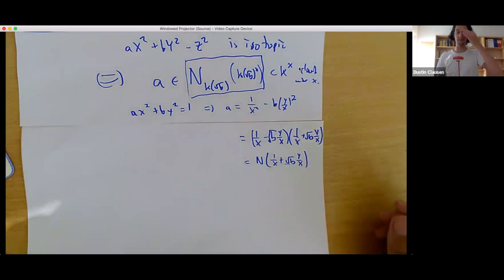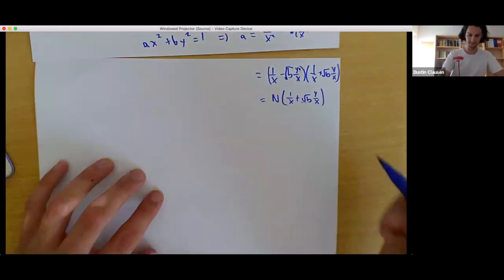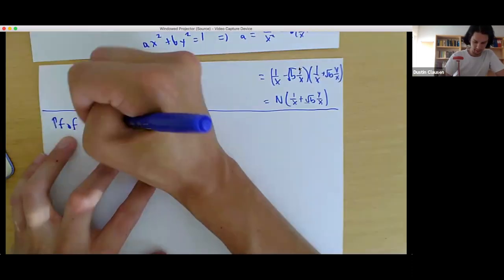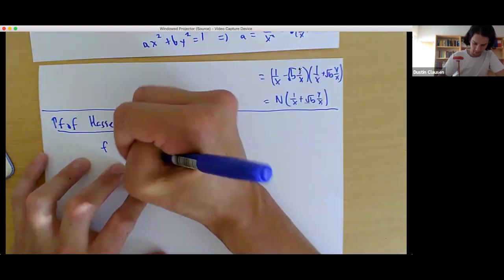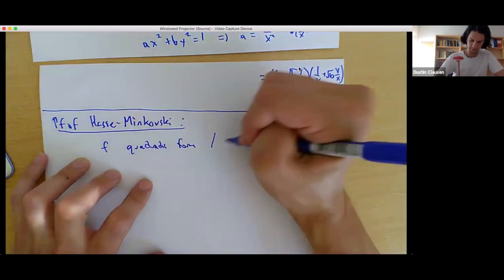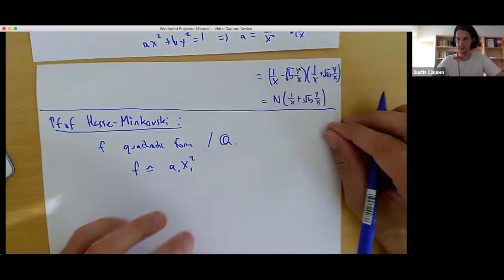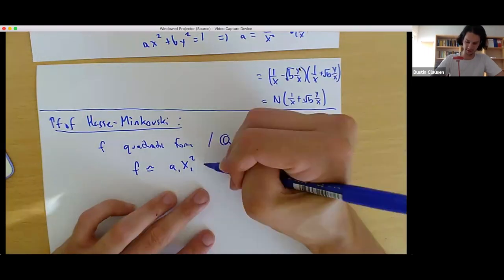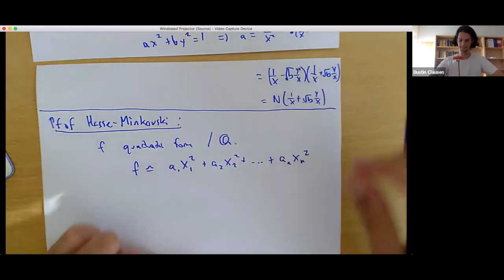There is another set of lemmas we'll need, but I'd rather only introduce them when their need arises. So let me get started on the proof of Hasse-Minkowski. We have F a quadratic form over Q. We can diagonalize — that was one of the very first theorems we saw about quadratic spaces. After a linear change of variables, we can get rid of all the cross terms. So we write F as a sum of A_i X_i² where all the A_i are in Q cross.